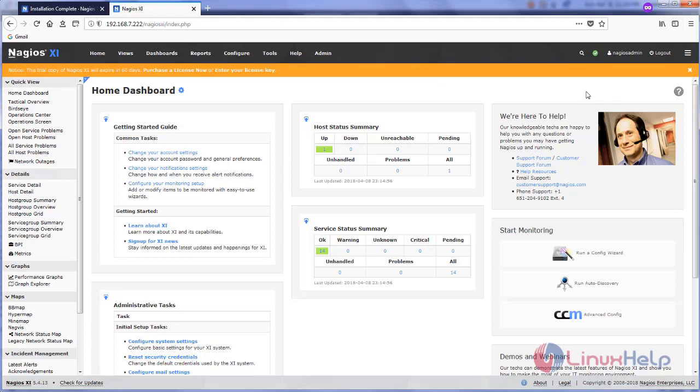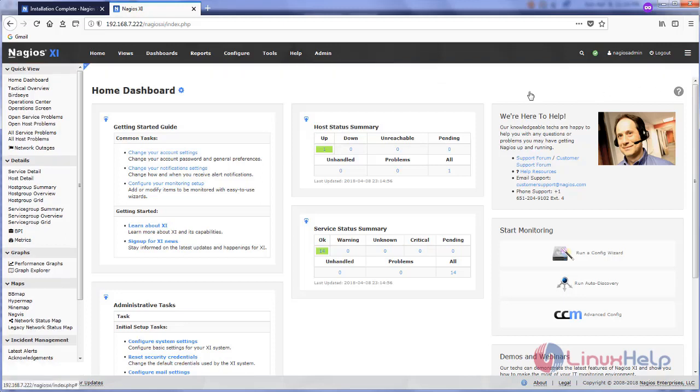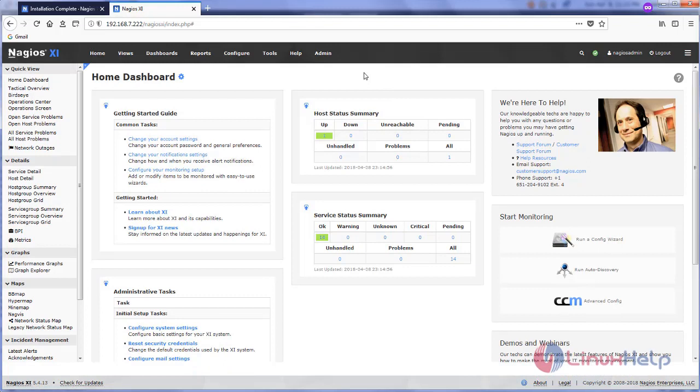Here you can see the dashboard for Nagios XI. So this is how we can install Nagios XI on CentOS 6.